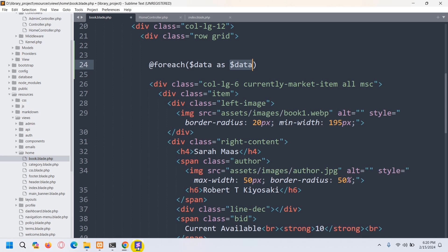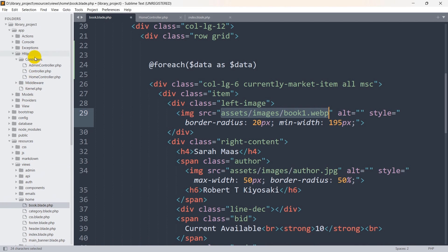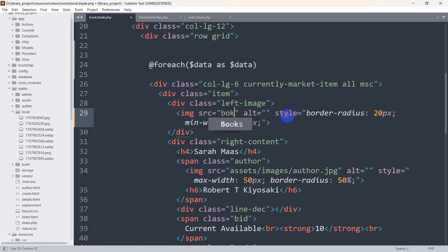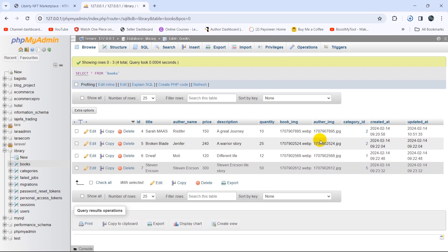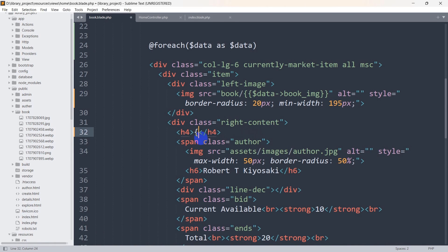For the book image, we store all book images in the public folder. Inside the public folder there is a book folder where book images are stored. So for the image source we write: 'book/' followed by double curly braces and $data->book_img. For the title we write double curly braces and $data->title — these values will come from the database table.